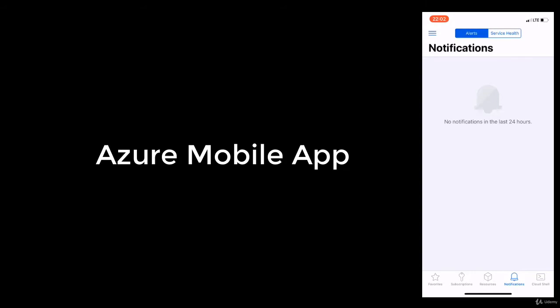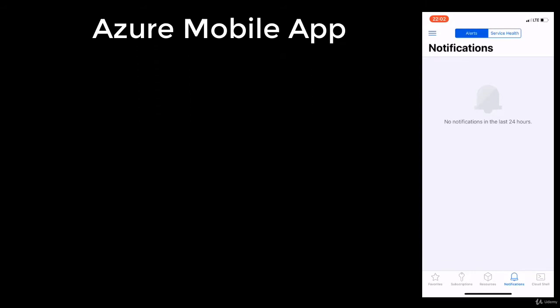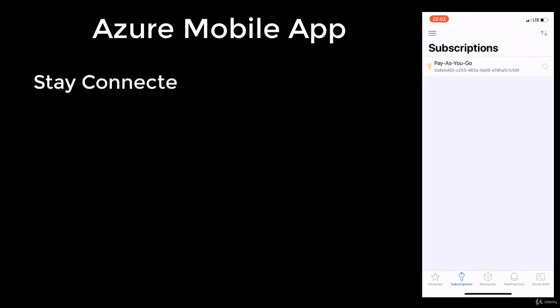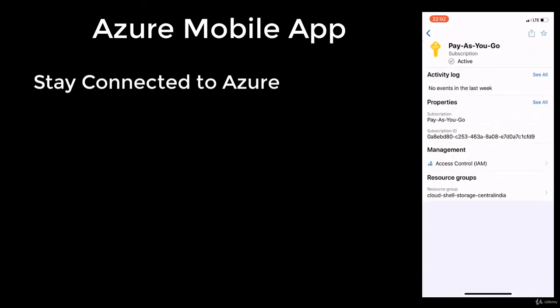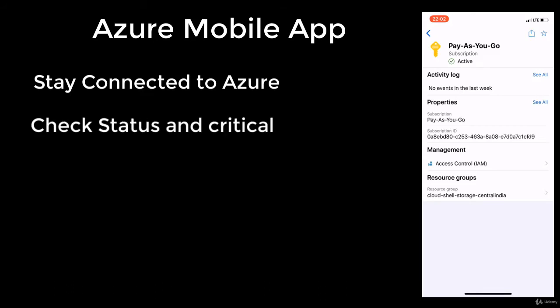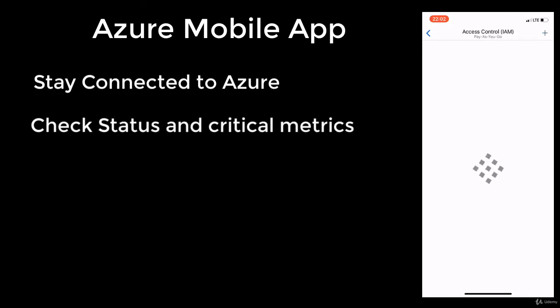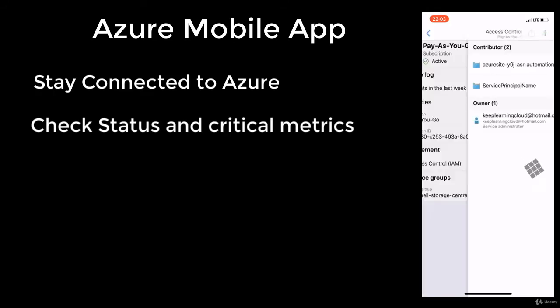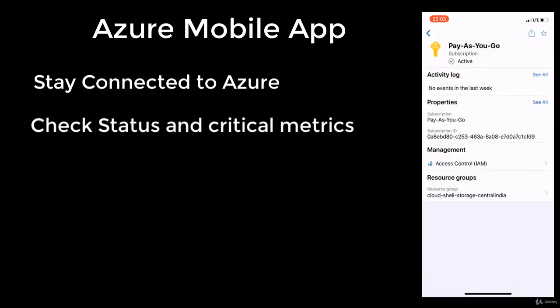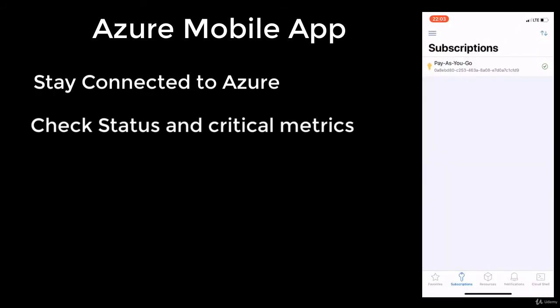If I click on subscriptions right there, you can manage all your subscriptions. Regardless of how many subscriptions you have in your enterprise, you'll see all of them right here upon your authentication. I can manage the permissions for my users in the resource group.